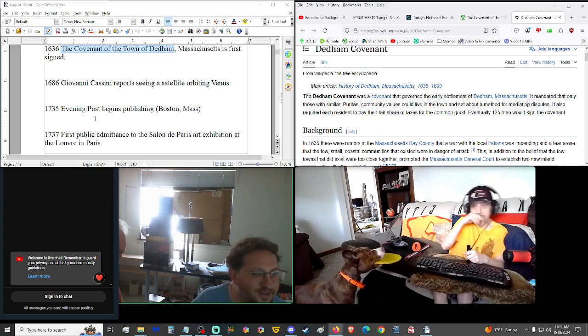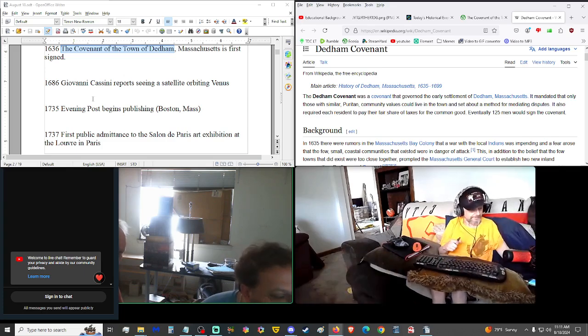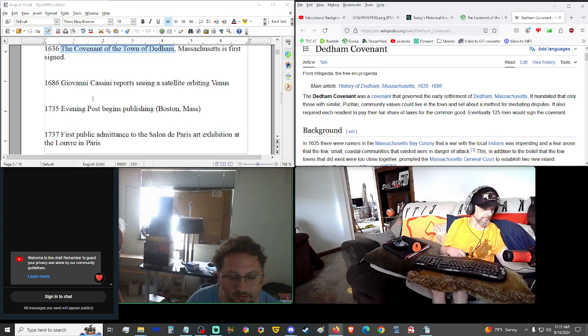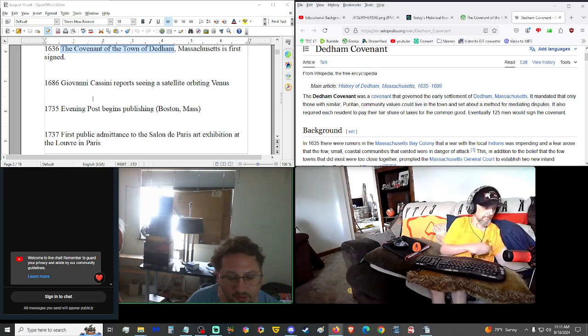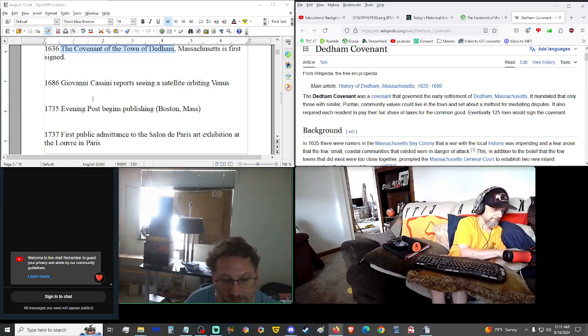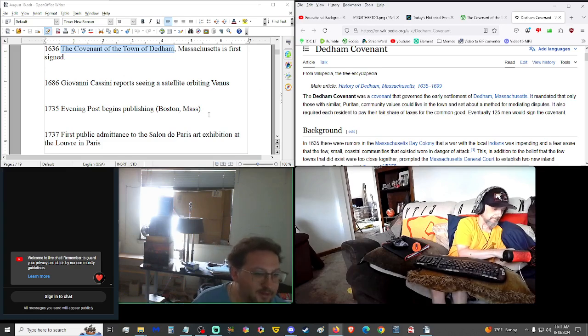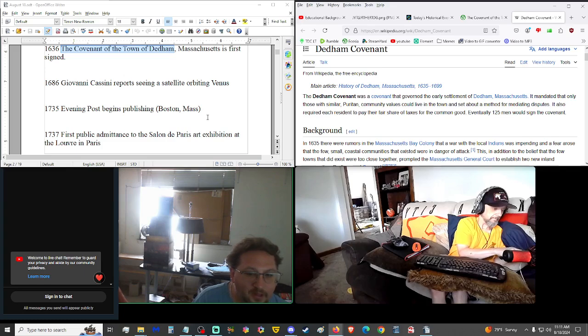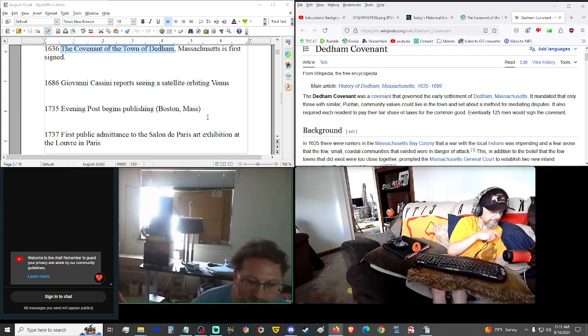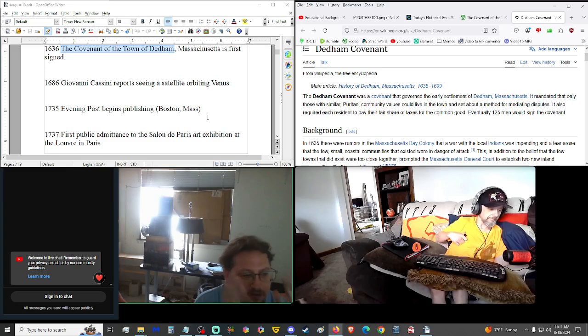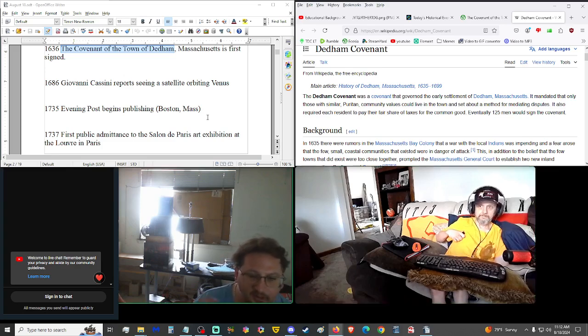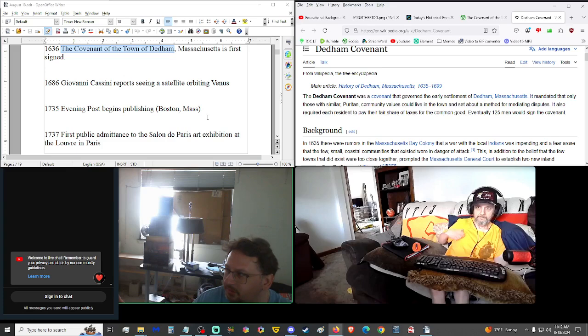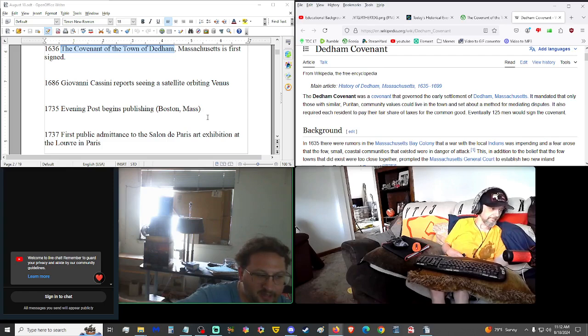1686, Giovanni Cassini reported seeing a satellite orbiting Venus. A satellite being like a moon or something. There's natural satellites, which technically our moon, the Earth's moon, is a natural satellite. Is it natural, though? That is up for dispute. I do subscribe to the theory that it might, you know. The ratio of size comparison and the distance between the Earth and the moon is mathematically equivalent to the distance between the Earth and the sun and the size difference as well.